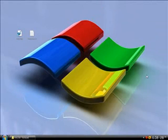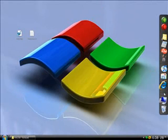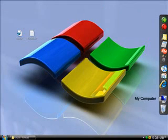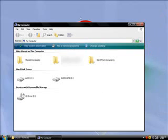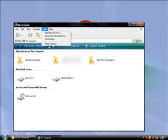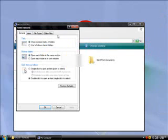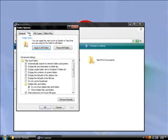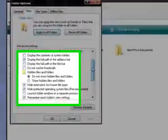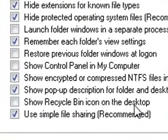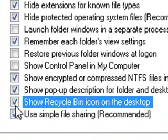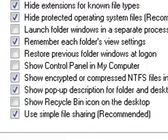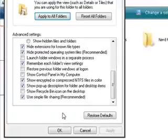Okay, so then you go to my computer, up to tools, folder options. Then you go to view and you scroll down and you find show recycle bin on the desktop. And that's probably already checked so you uncheck it, click apply, and then it's gone.